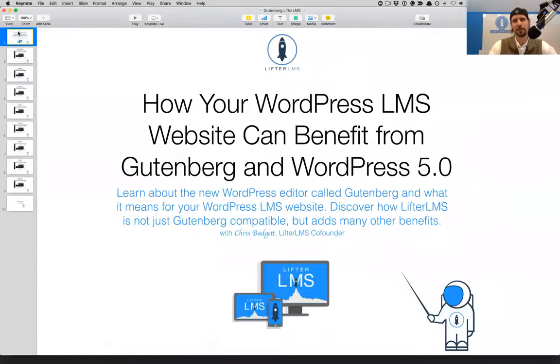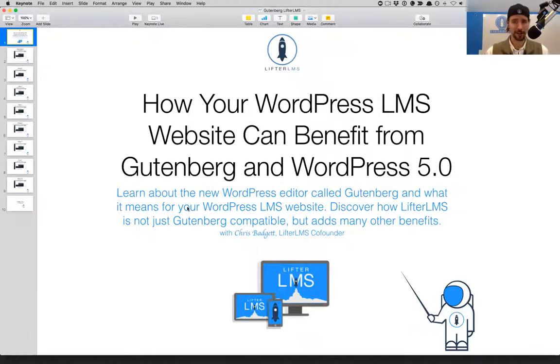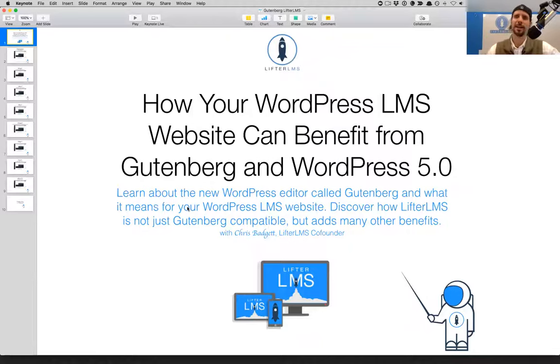Welcome to this training on Lifter LMS and Gutenberg. I'm Chris Badgett, joined with my business partner Thomas Levy. We're going to talk about Gutenberg, which is a new editor for WordPress rolling out in WordPress 5.0. You're going to learn what that new editor is all about, and discover how Lifter LMS is not just merely Gutenberg compatible, but we're embracing it and adding a lot of benefits for the course creator and website builder building WordPress LMS websites.